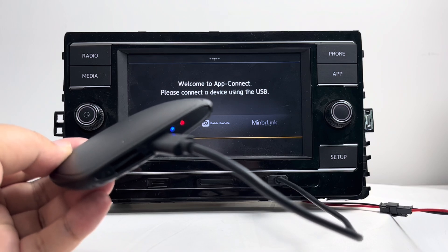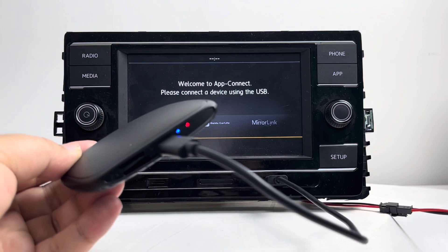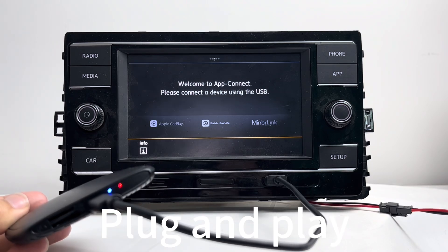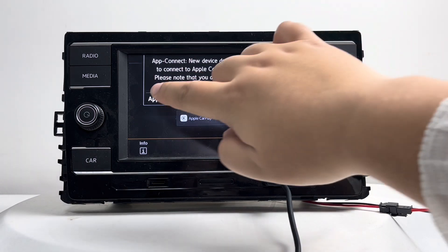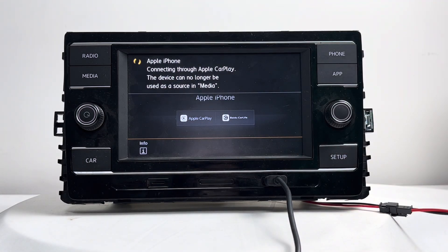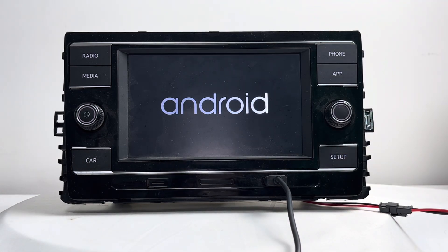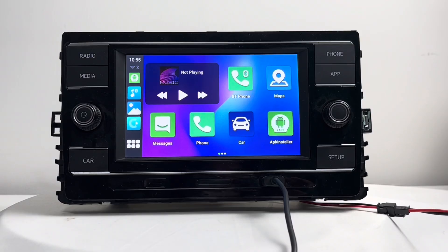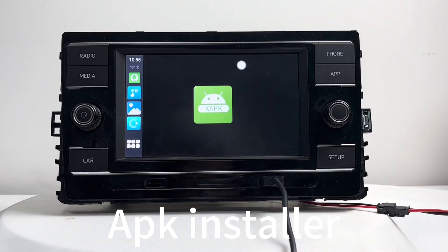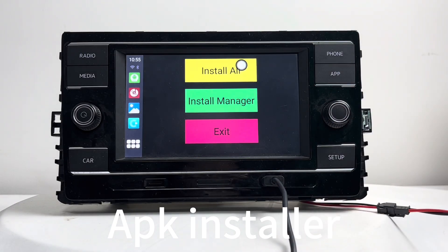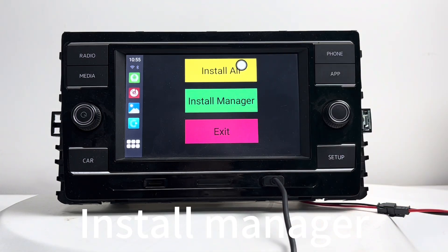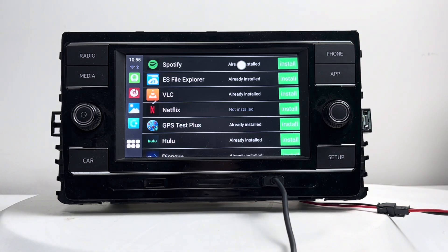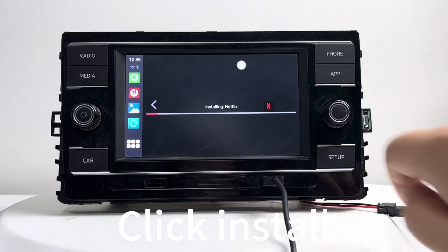Hey guys, hello from Bernice. Today I'm going to introduce you to how to install the built-in app easily. First of all, it's plug and play. Click APK installer, click install manager. From here you can check also the built-in apps.